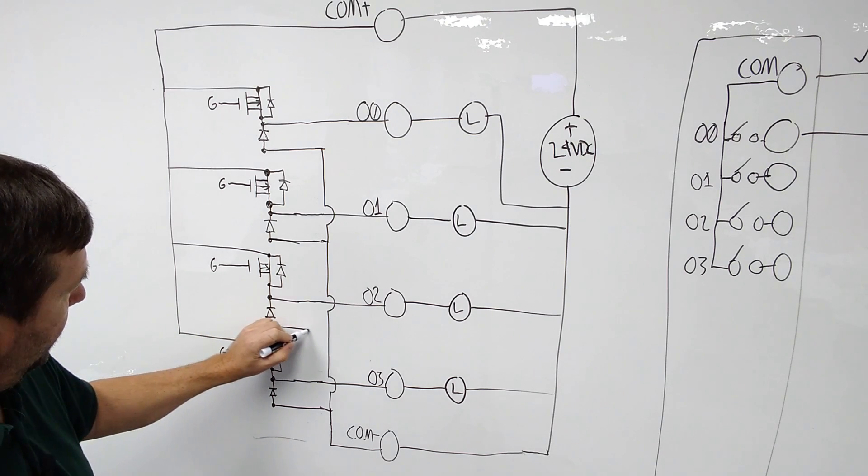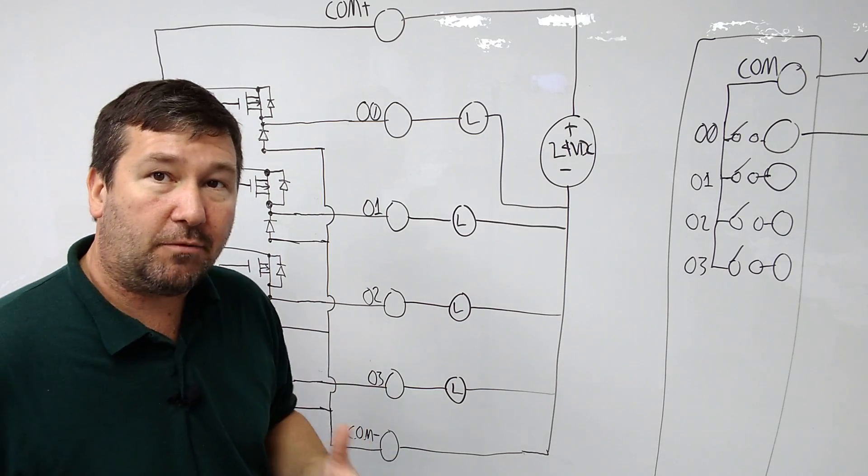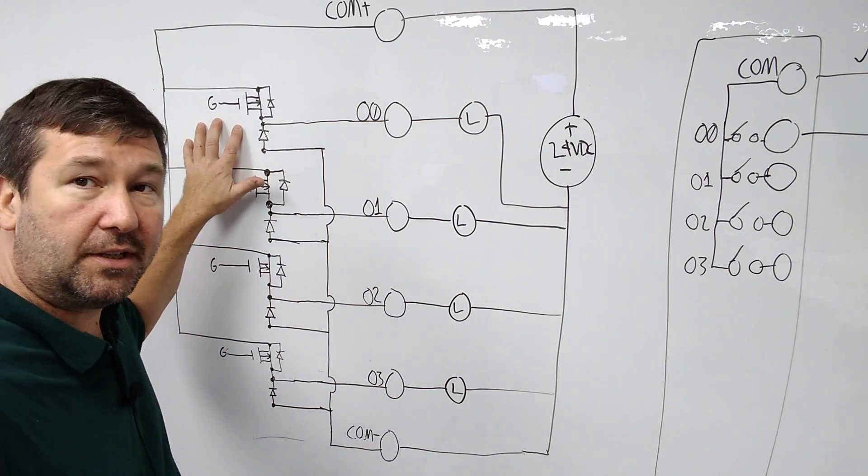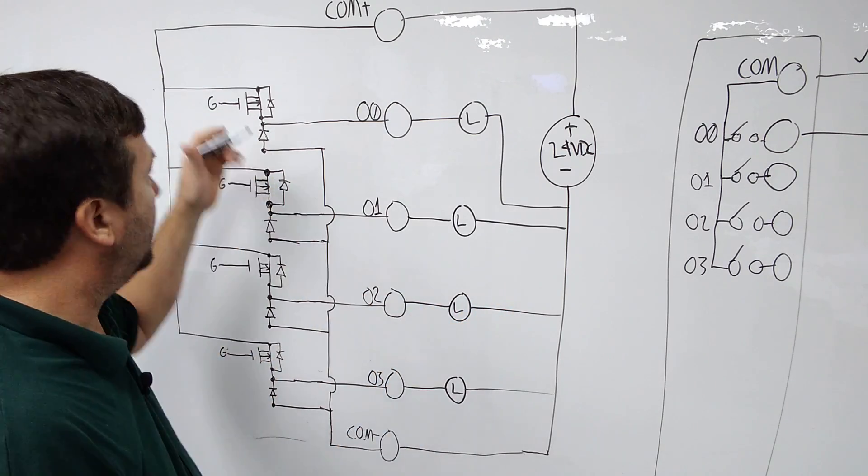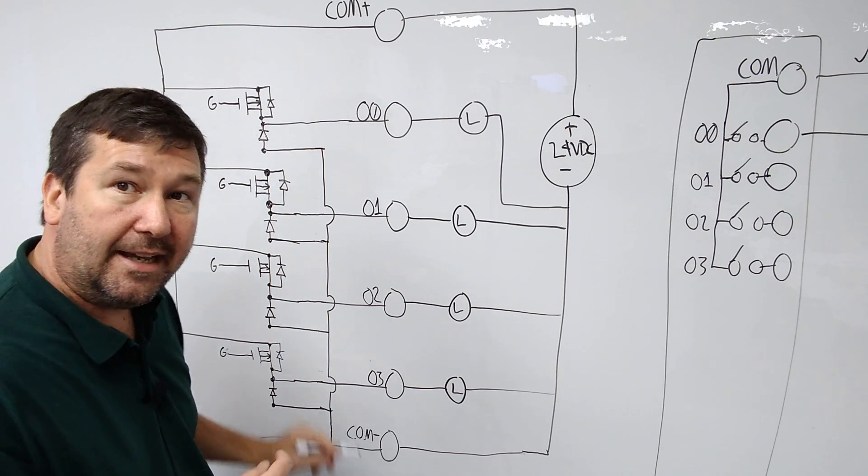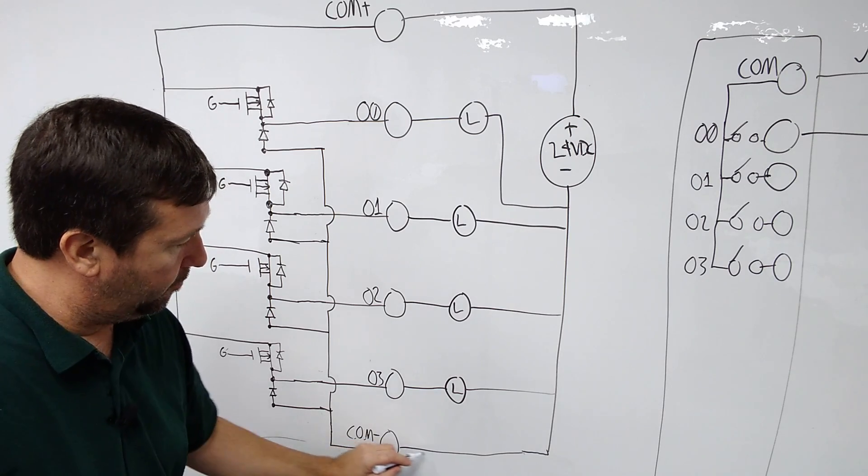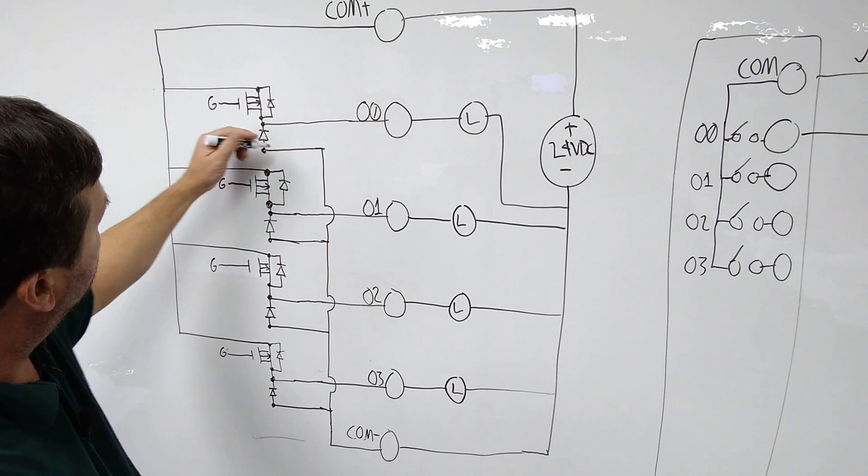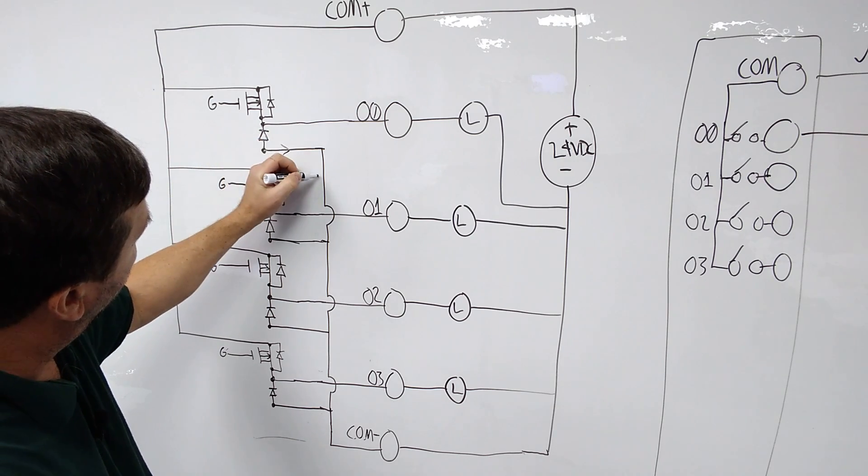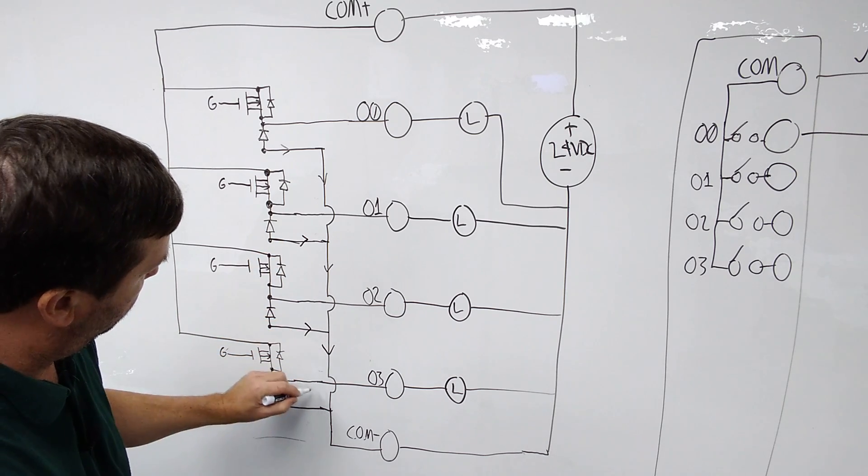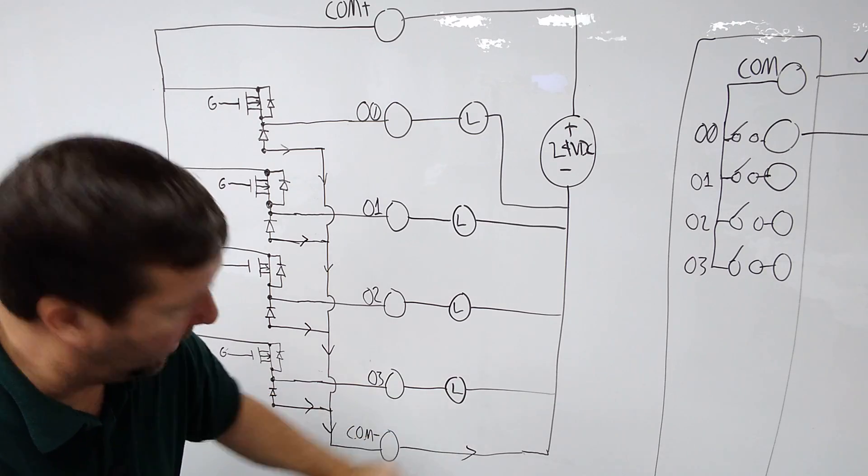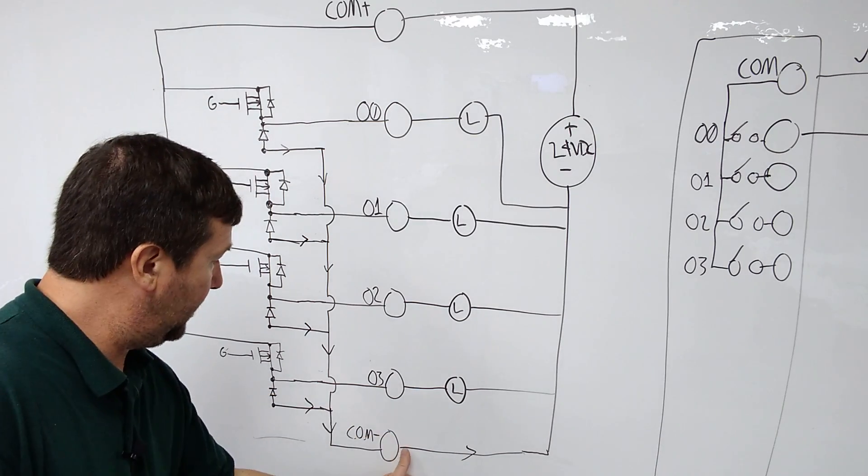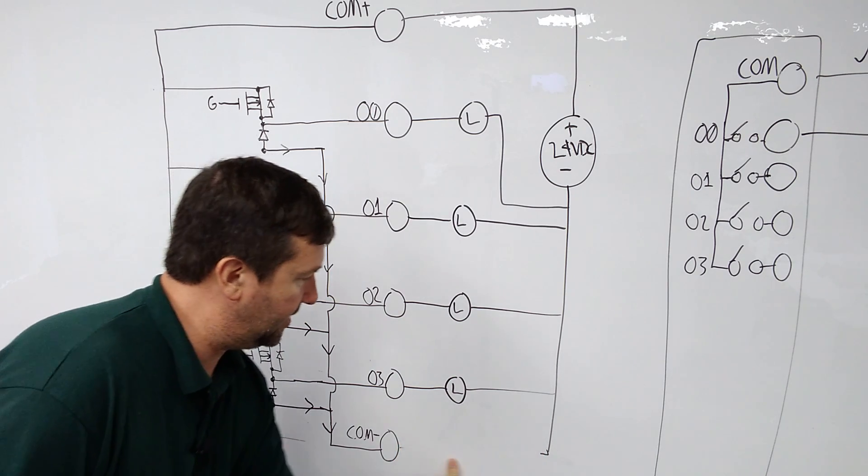And so each one of these transistors has that same diode. And what these do is bleed off what's called leakage current. So these are not perfect. When they are powered, obviously they're flowing current. But when they're not powered, they do leak a little bit. And so what this diode does is it takes that leakage current and drains it to the zero volt of the power supply. So if all of these were off, you would have a small amount of current going through these on out to our power supply.